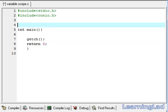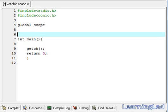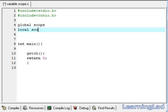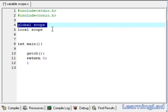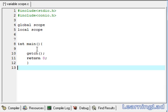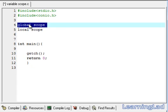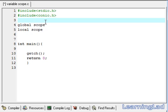Variable scope is nothing but the region where our variable is available. There are two types of scopes: one is called a global scope and another one is called the local scope. When a variable has a global scope, that variable is available to all the functions in the file, so we can also call it a file scope. To use a variable as a global scope variable, we have to declare it outside of all the functions.